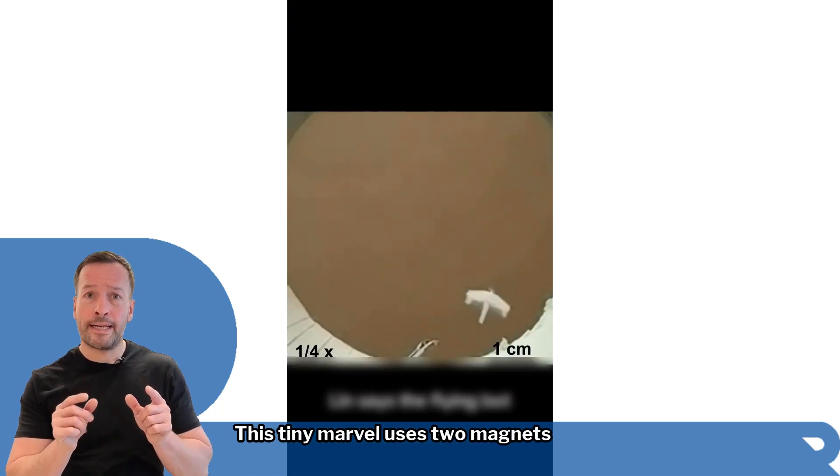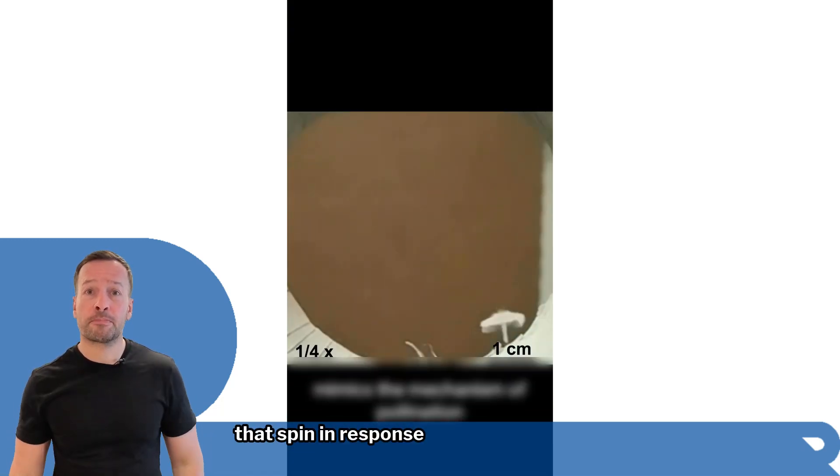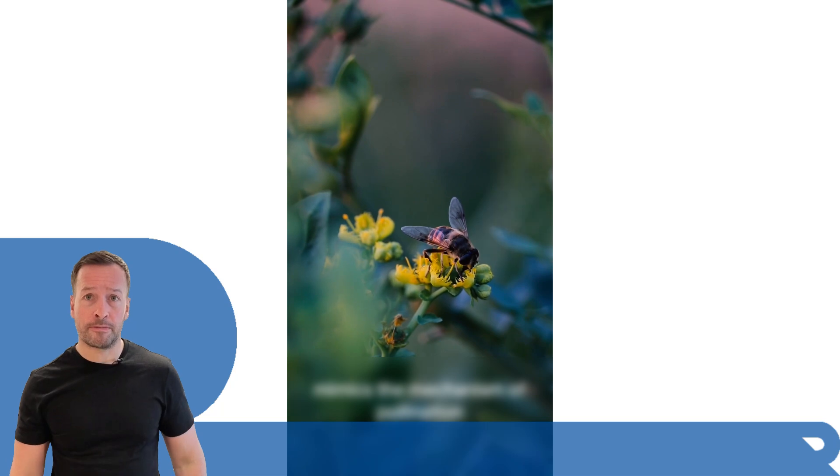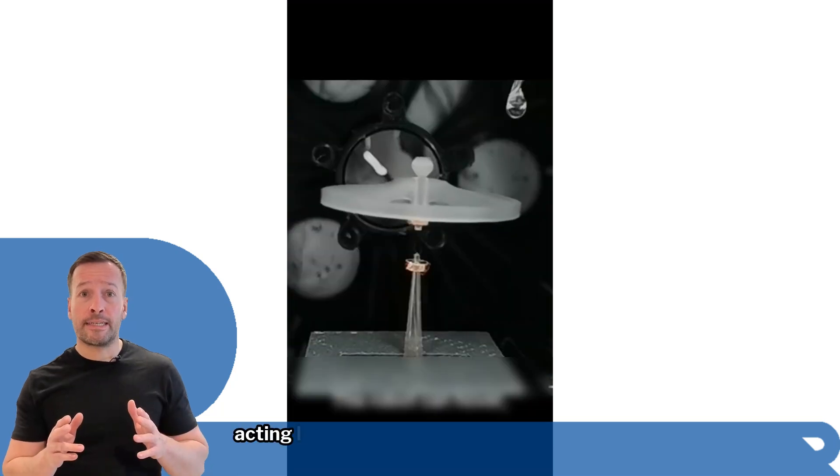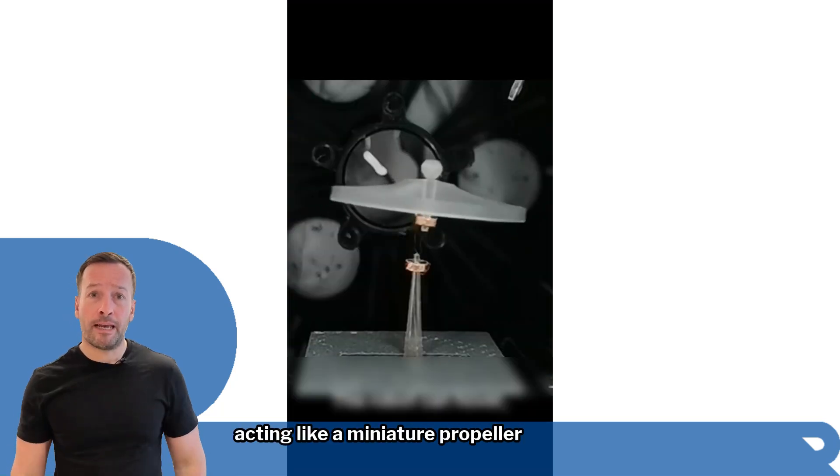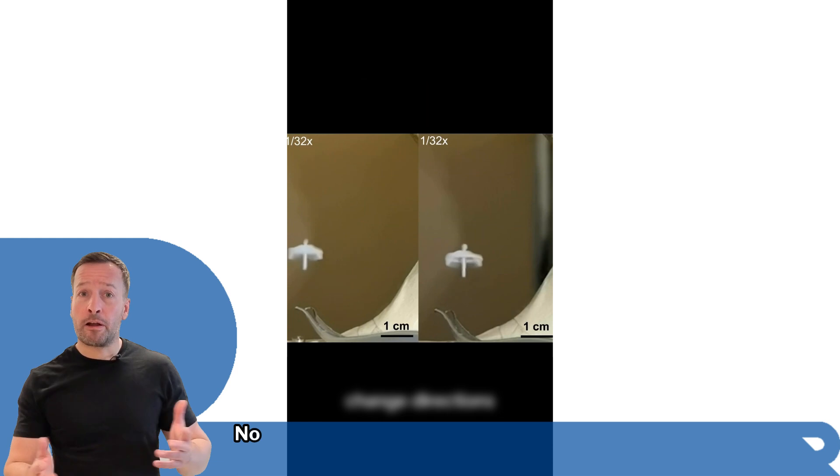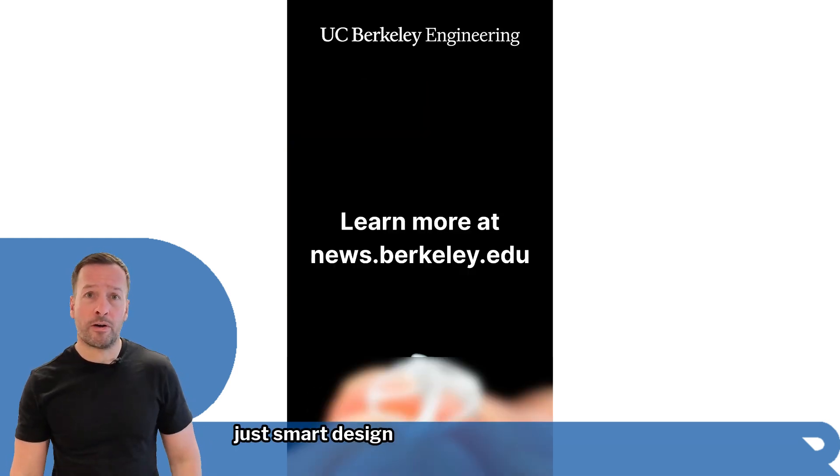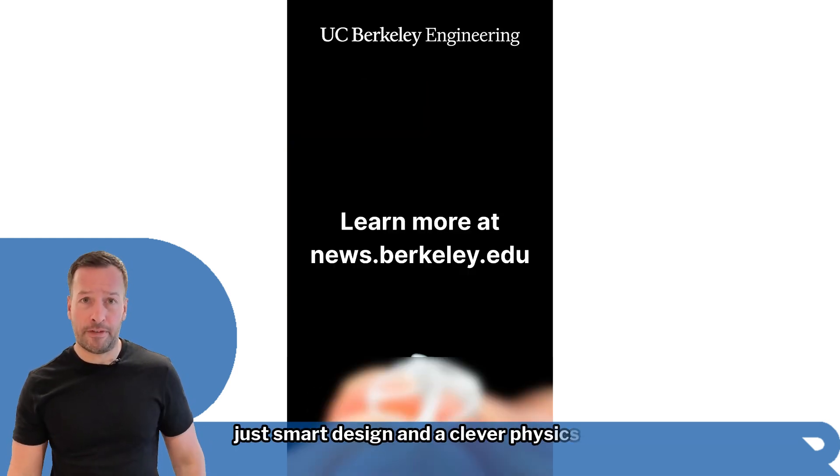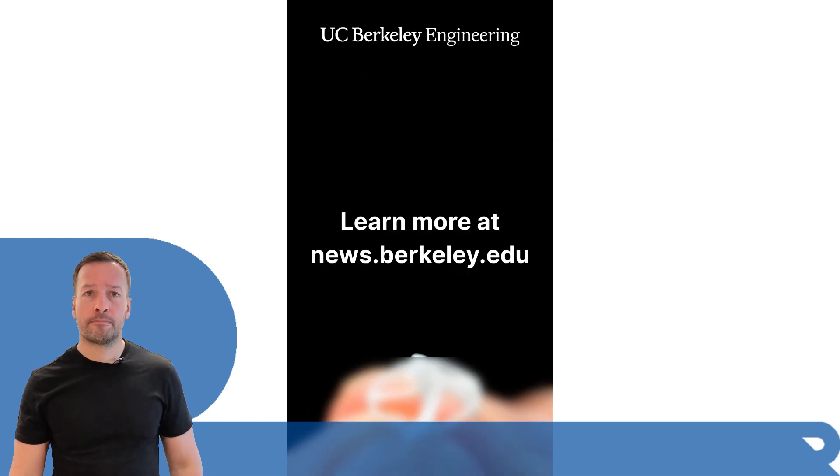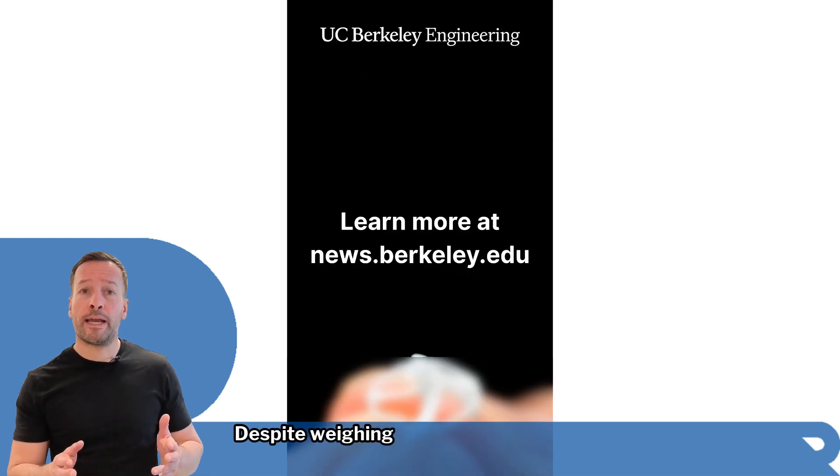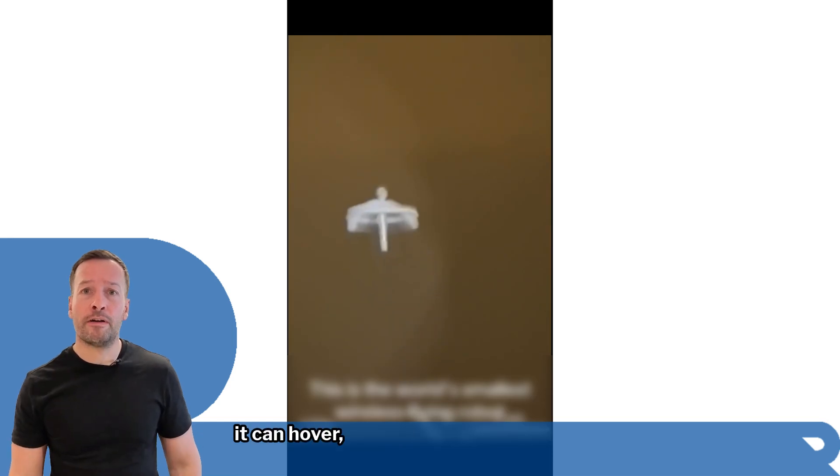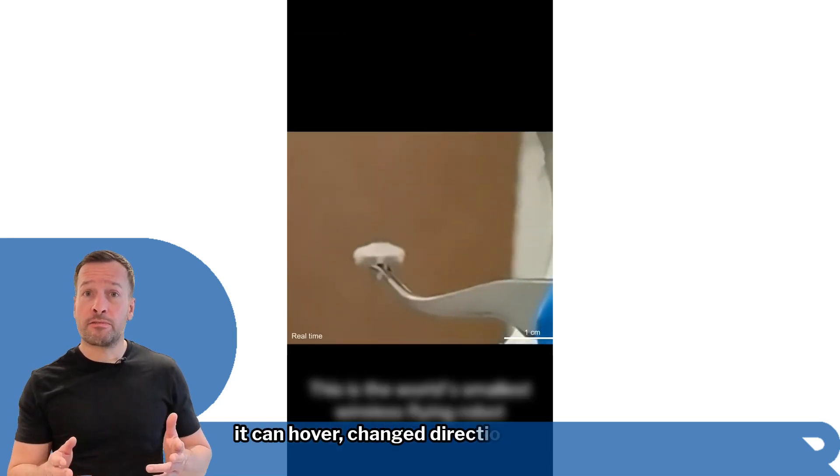This tiny marvel uses two magnets that spin in response to an external magnetic field, acting like a miniature propeller system. No batteries or onboard motors needed—just smart design and clever physics. Despite weighing only 21 milligrams, it can hover, change direction, and hit small targets with precision.